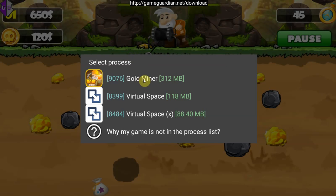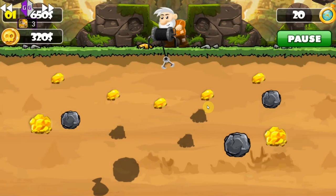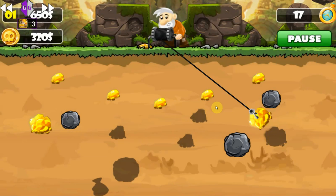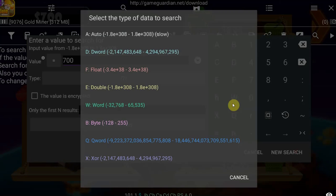As you can see we can connect to Gold Miner in virtual space and no other apps, which proves that we're in virtual space. So we're going to connect to the game. I enable the speed hack and we have 700 money.